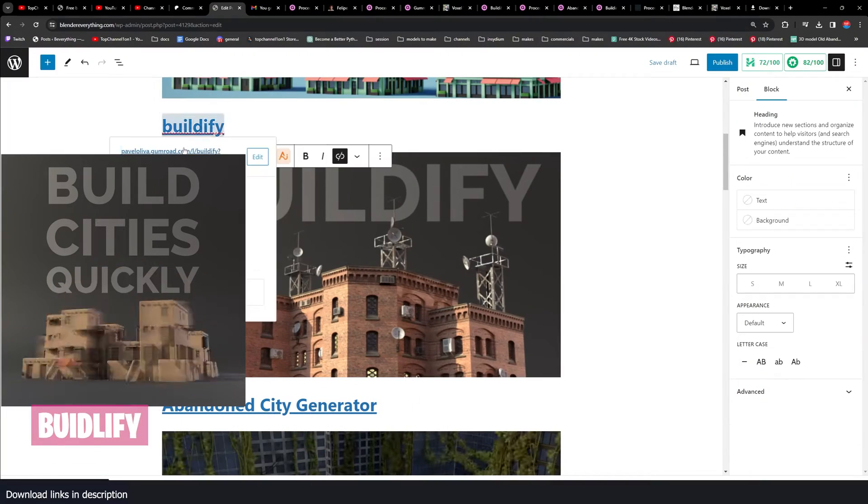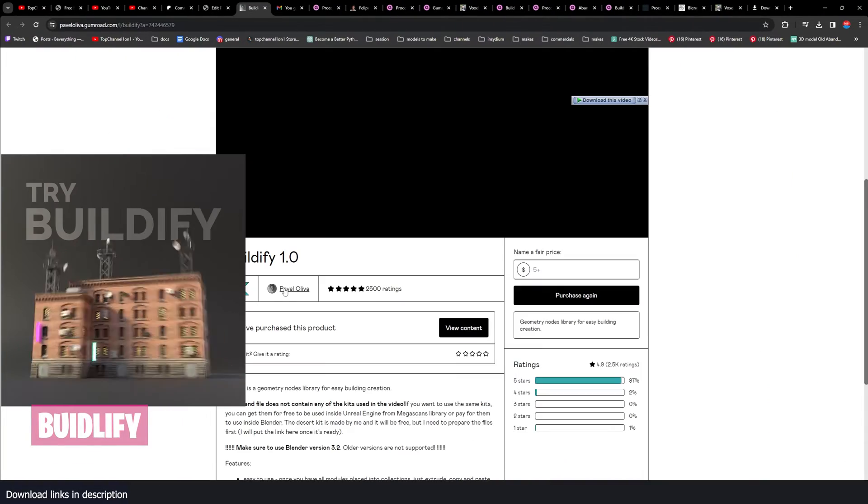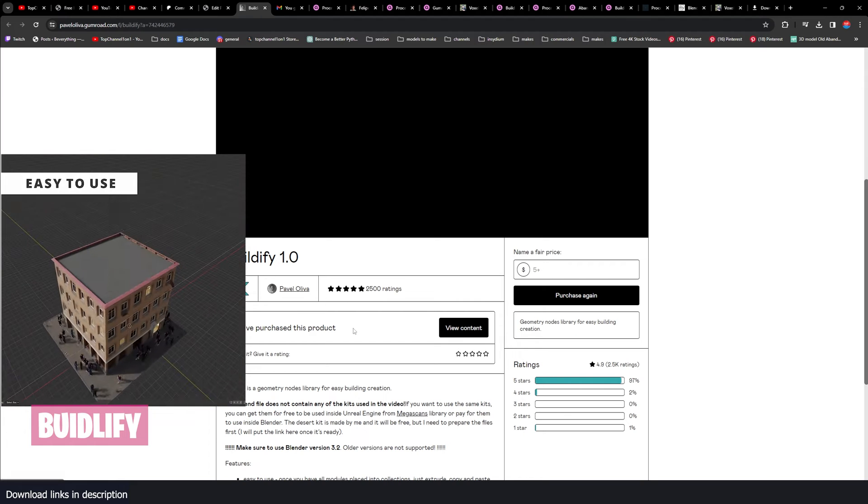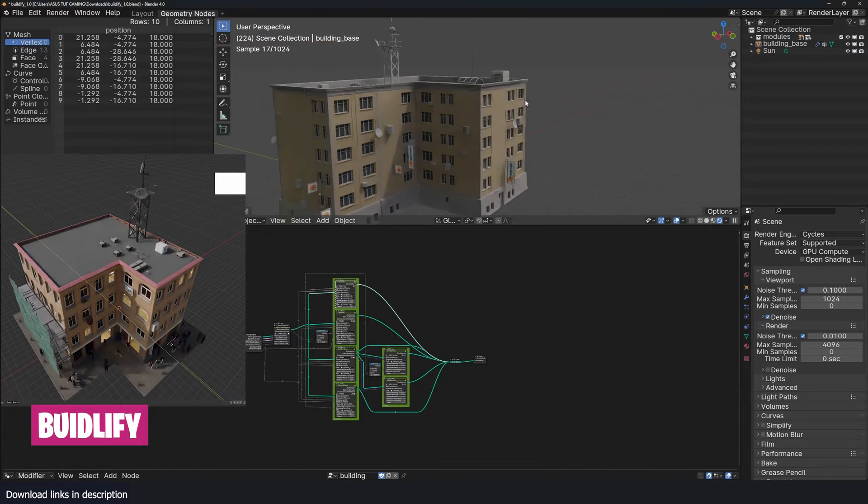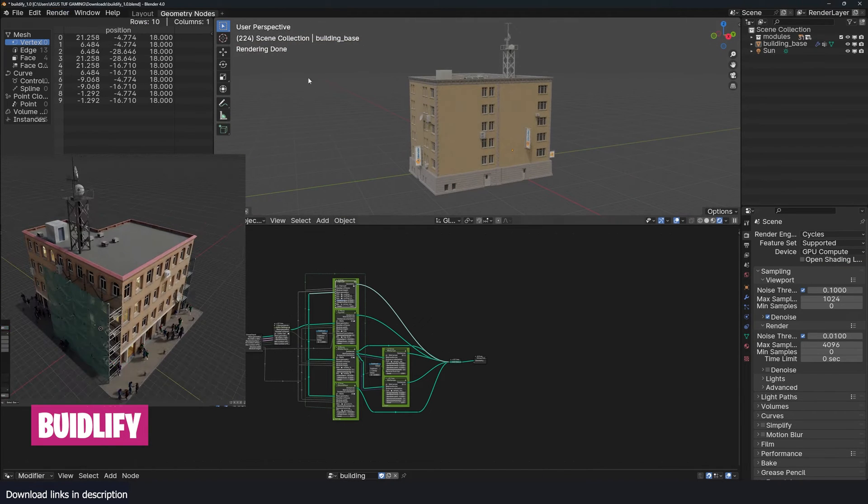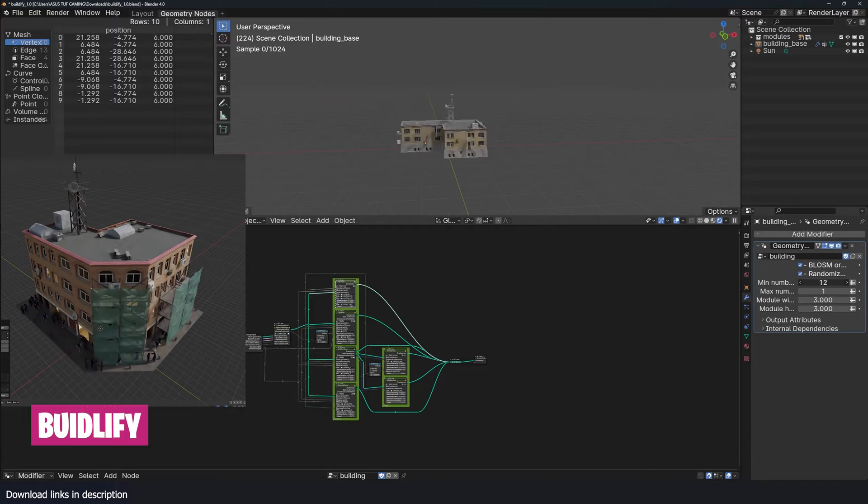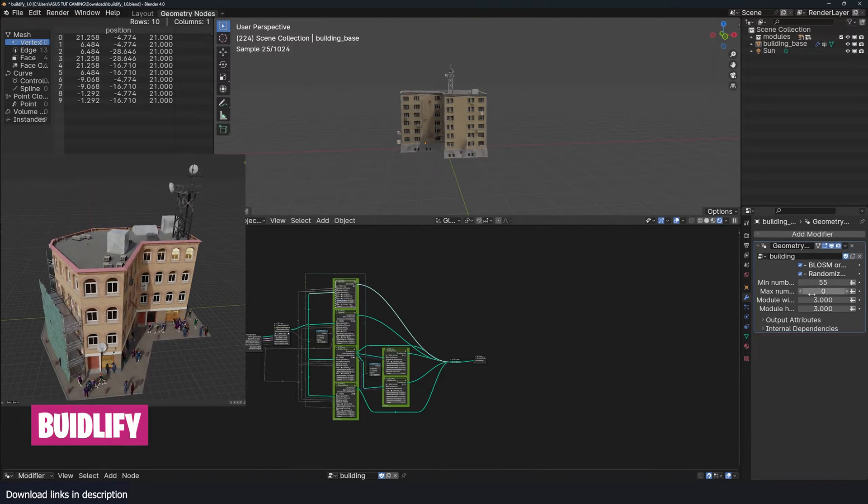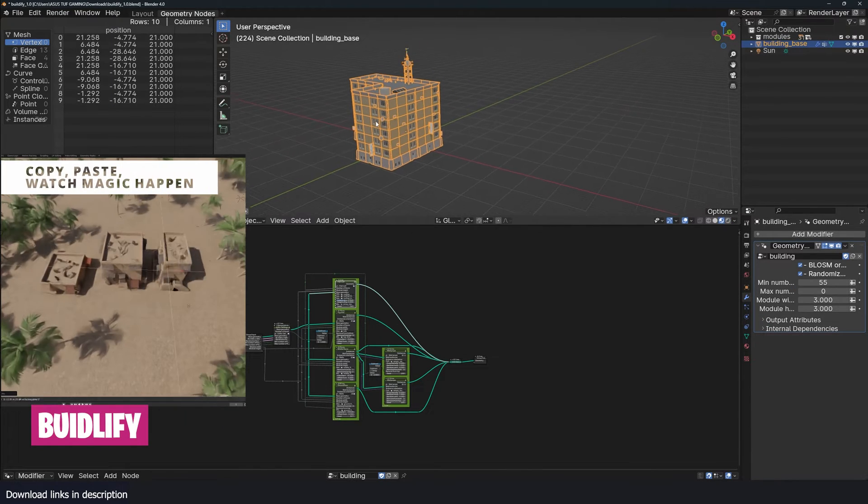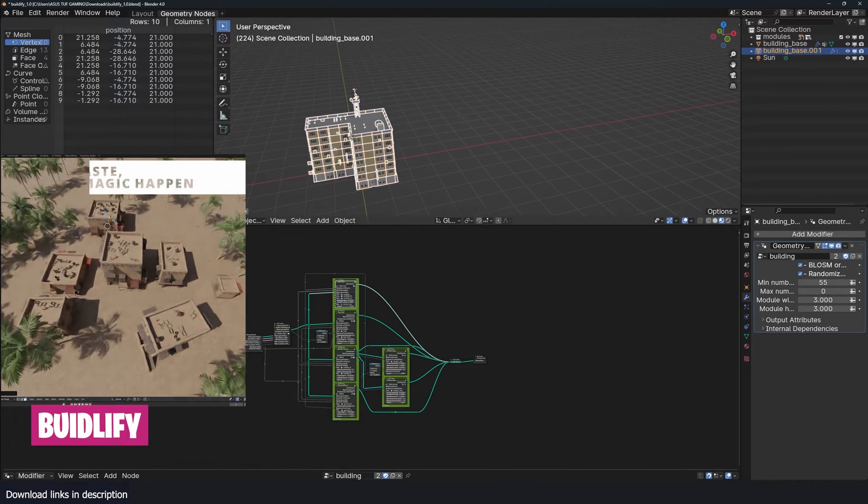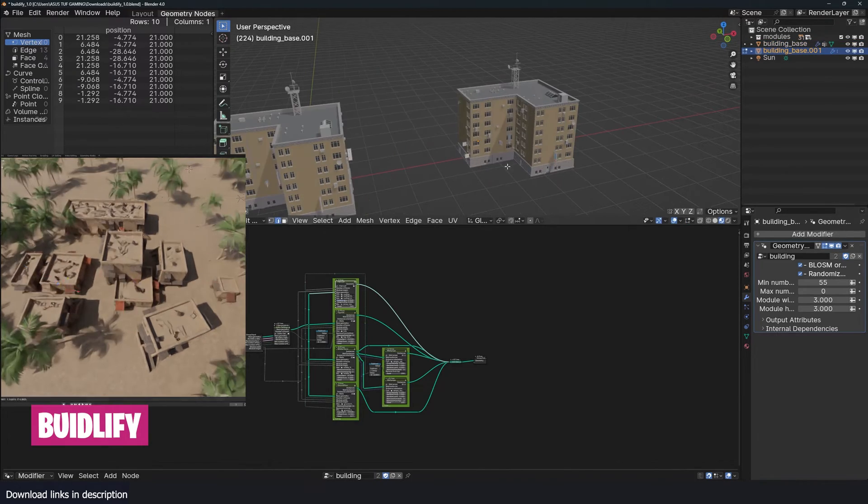Let's go on to the next one which is the Buildify generator. This one is by Pavo Oliver, it's also free. So we have Buildify here open in Blender 4.0 and you can see the different parameters you can work with. The great thing about Buildify is that you're not limited to one shape.